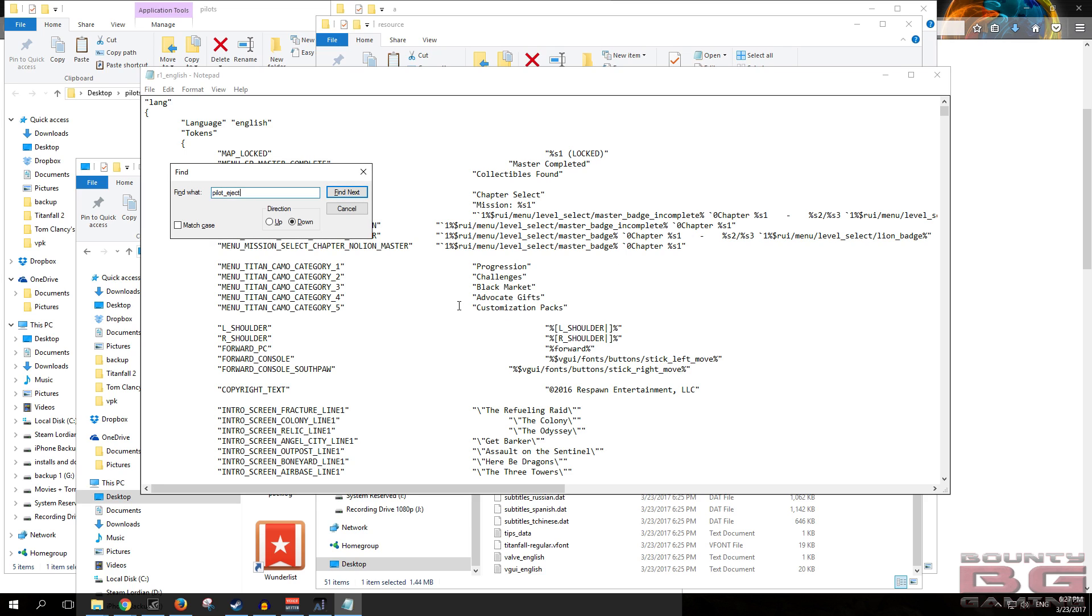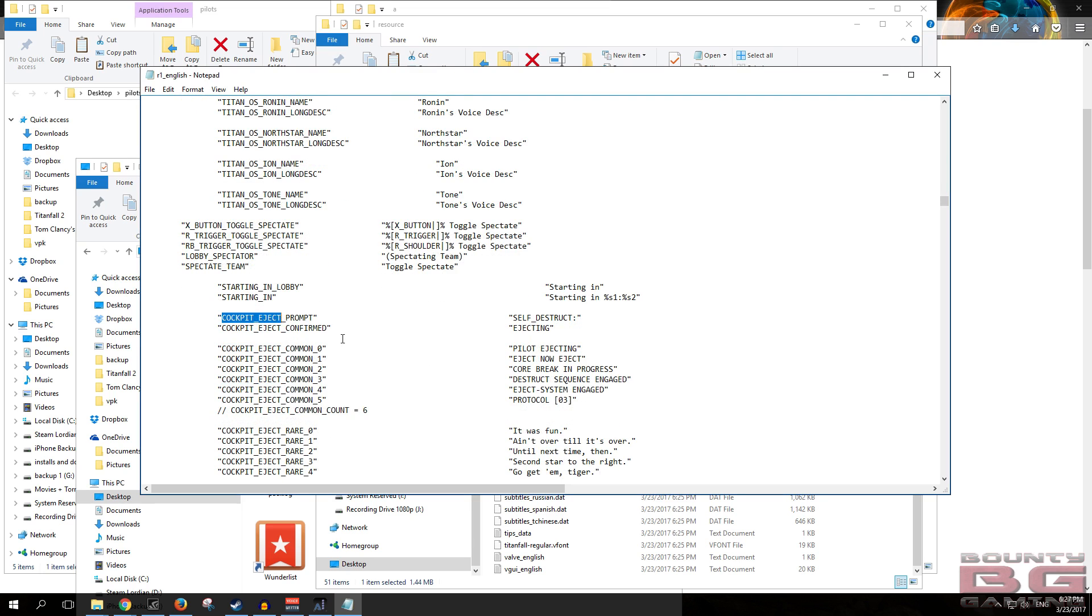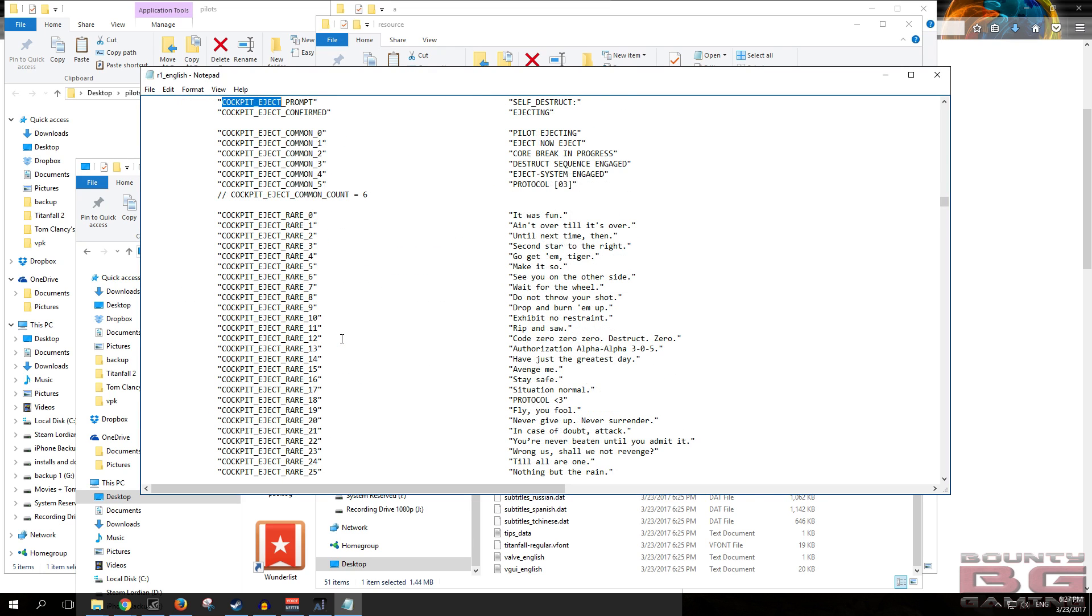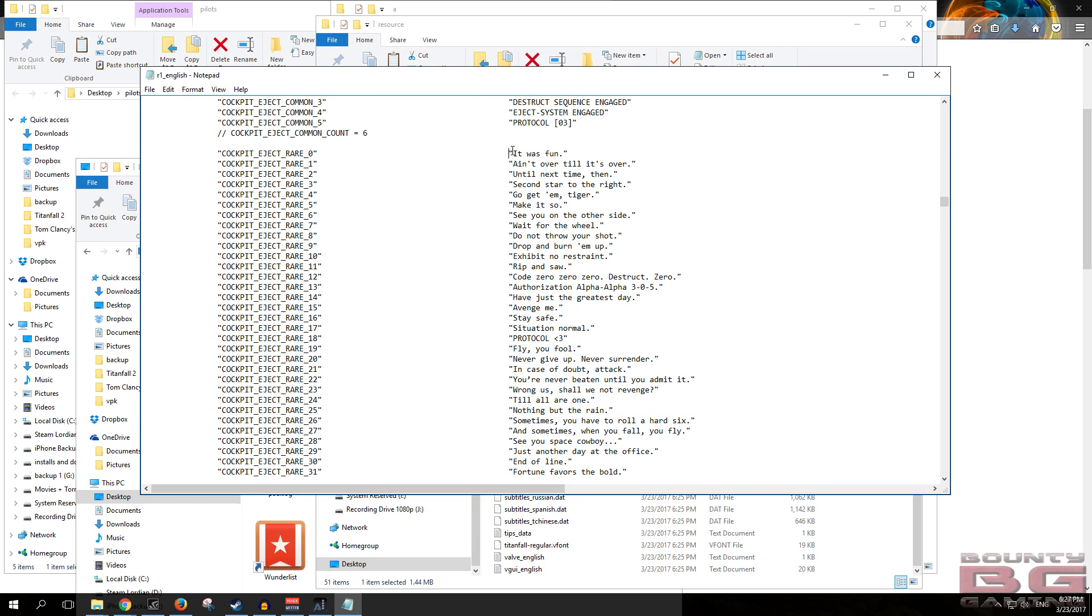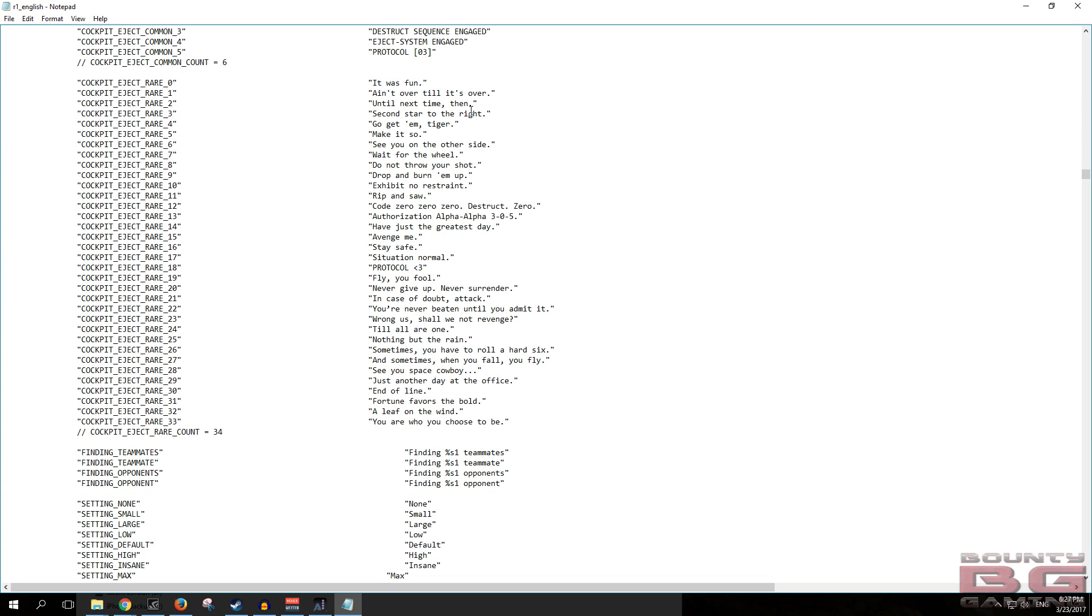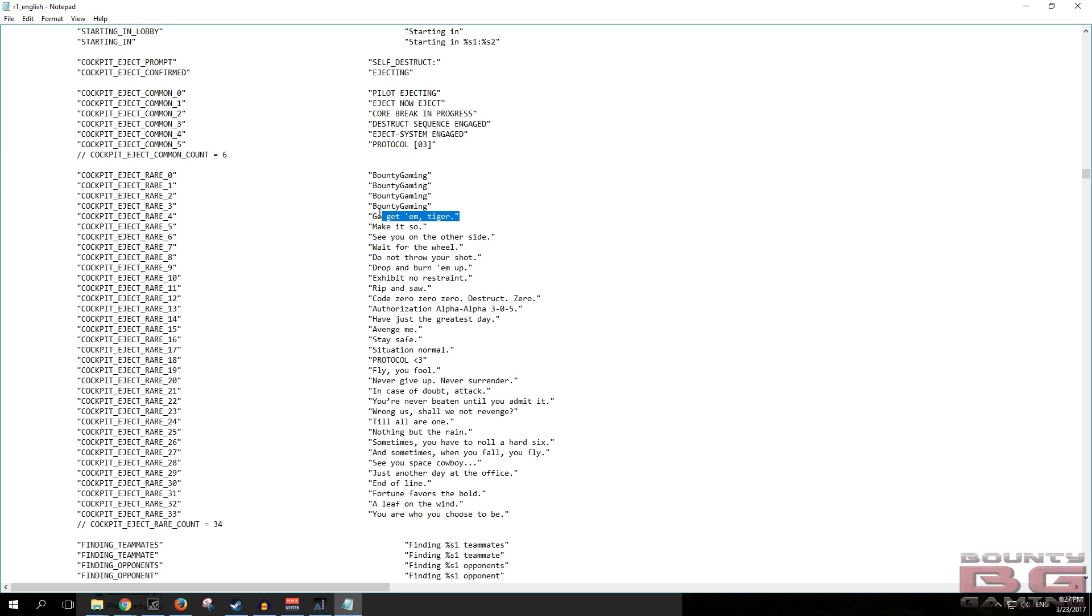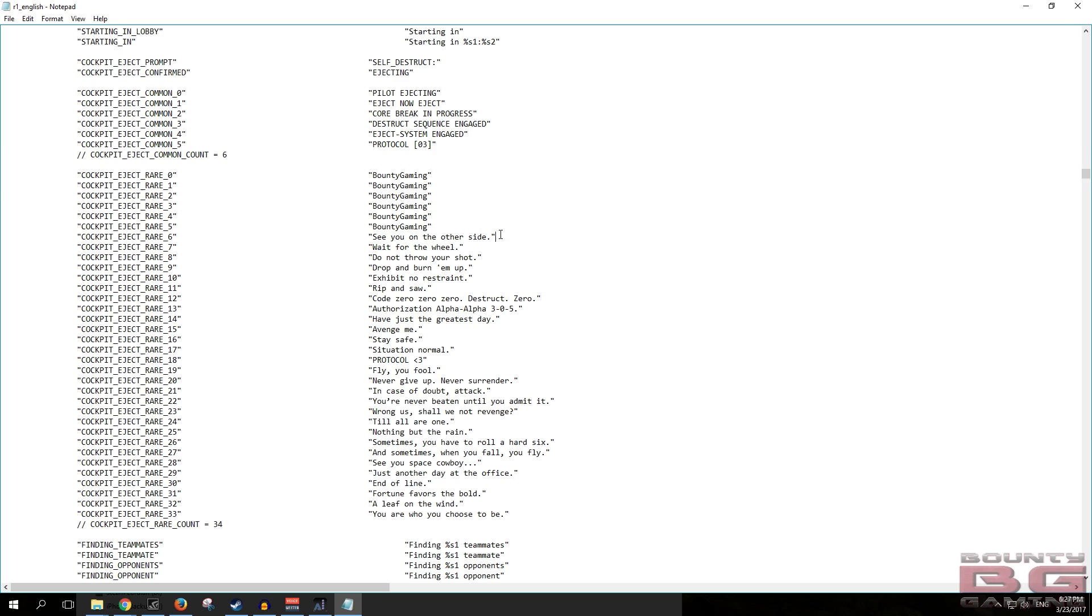For example, guys, if we want to change our pilot eject, we will search for cockpit underscore eject. There they are, so you can see here all of the ejection ones. You can see it was fun, it ain't over till it's over, second star to the right, make it so. Some of these are actually pretty cool, but what you guys need to do if you want to edit these is actually just type your text in here. So you can make this one say bounty gaming, and then what I'll do just for the sake of showing you guys how it works is I'll go ahead and make all of these bounty gaming.